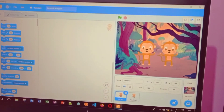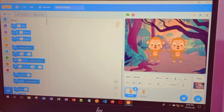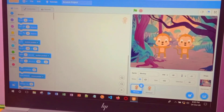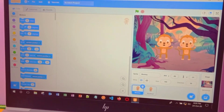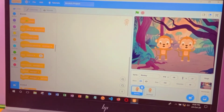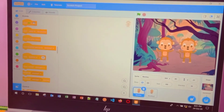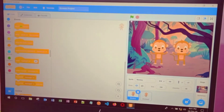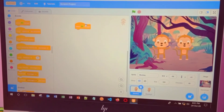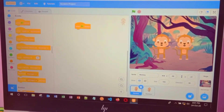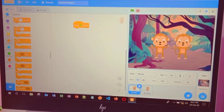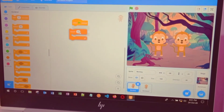There are three main options used in this monkey dance project: motion block, events block, and control block. Now go to the events block, then select the option 'when green flag is clicked.' The green flag means go. Add it to the script area by dragging. Next, go to the control block and drag and drop the repeat ten times block.